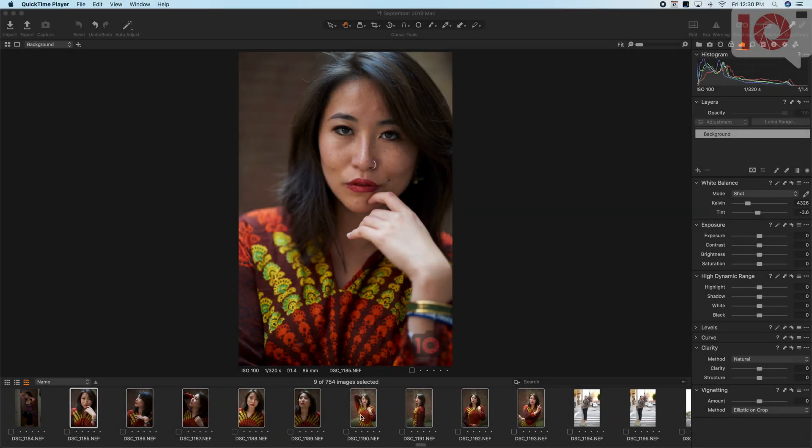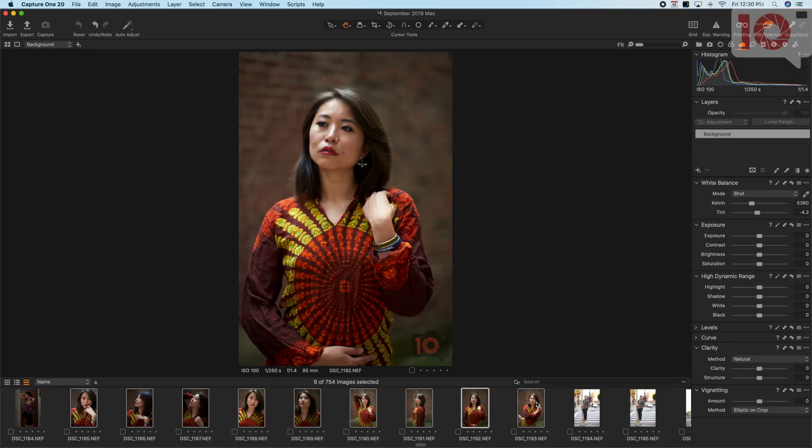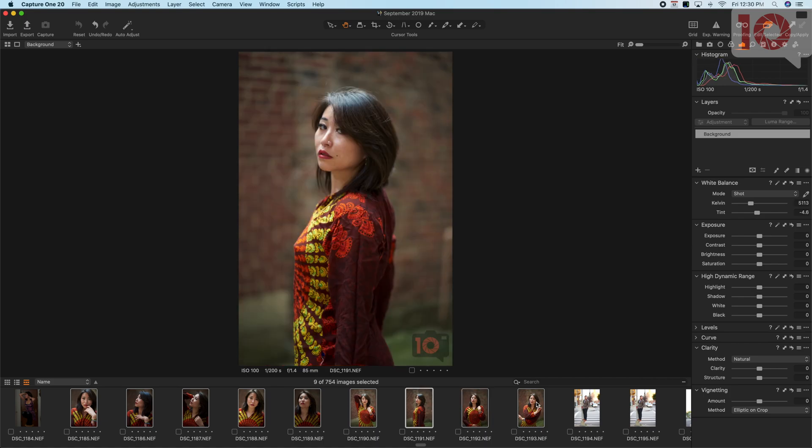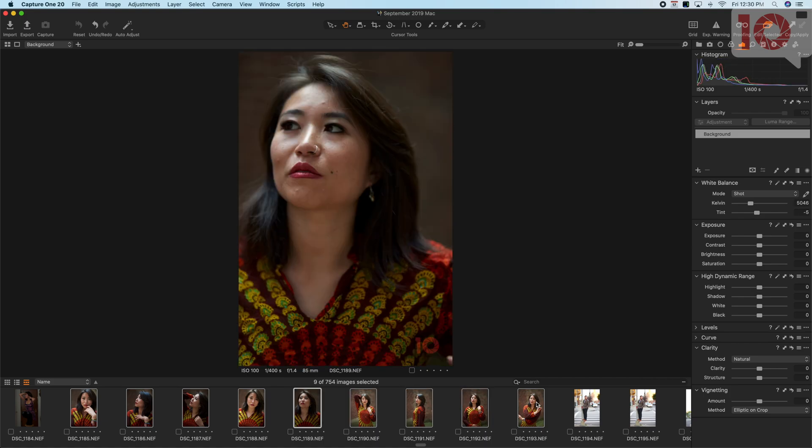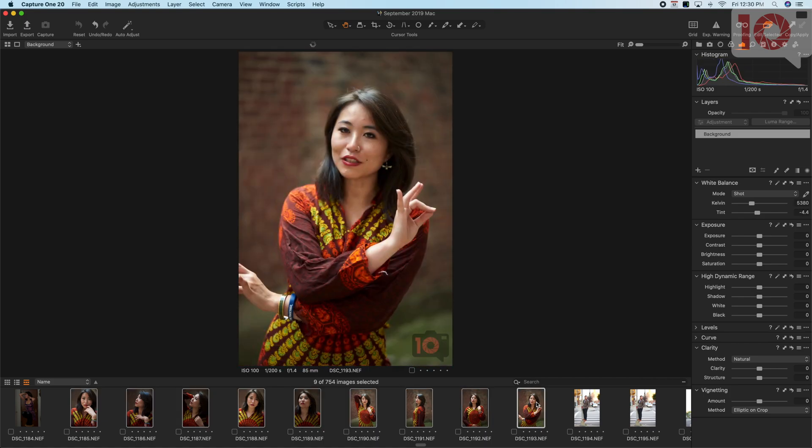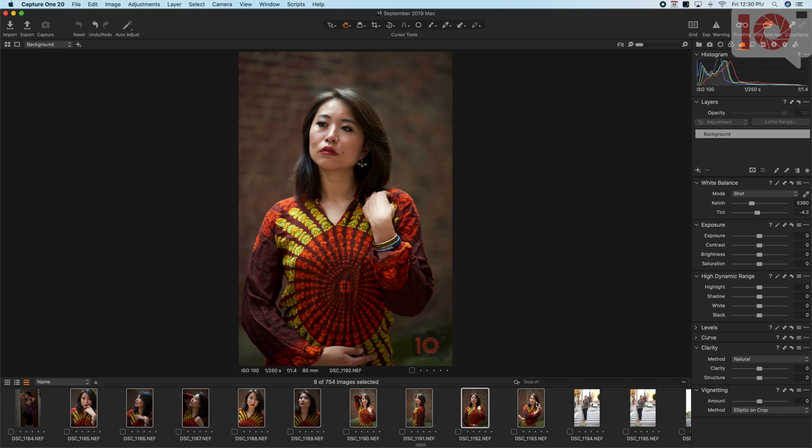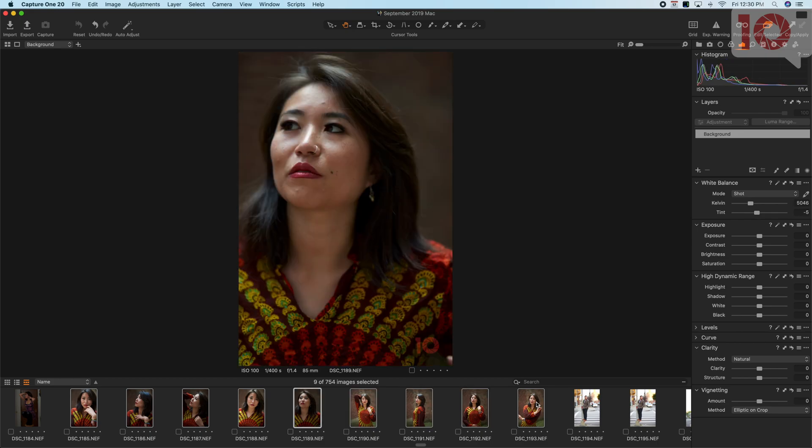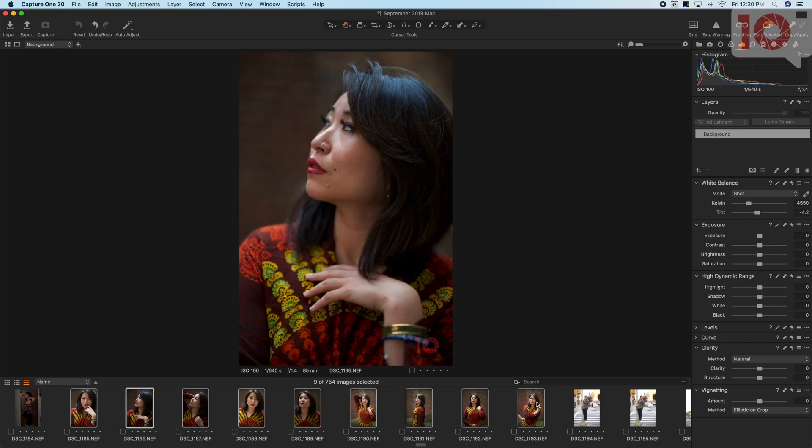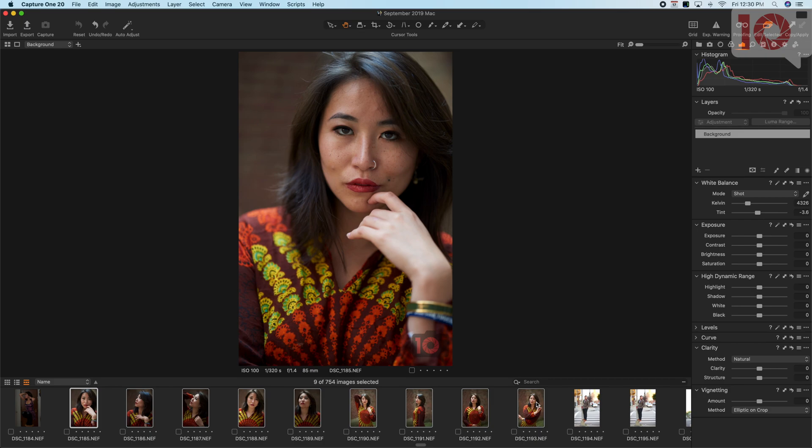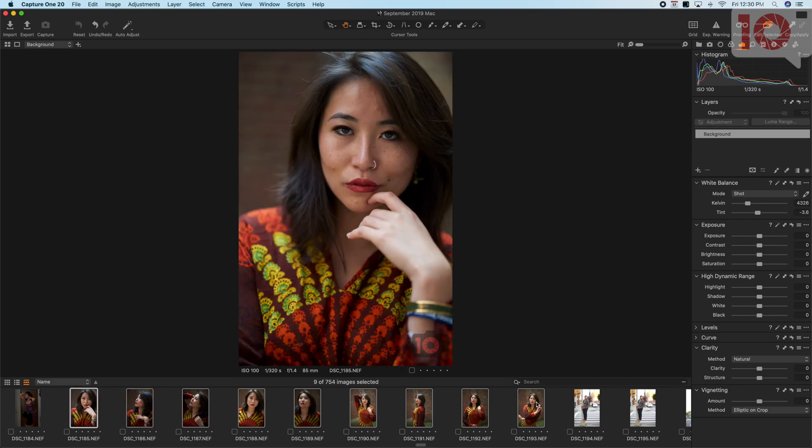I'll show you a quick trick I use to make images look sharper. This applies not only to Capture One or Lightroom, but basically whatever editing software you're using, you can apply this trick.